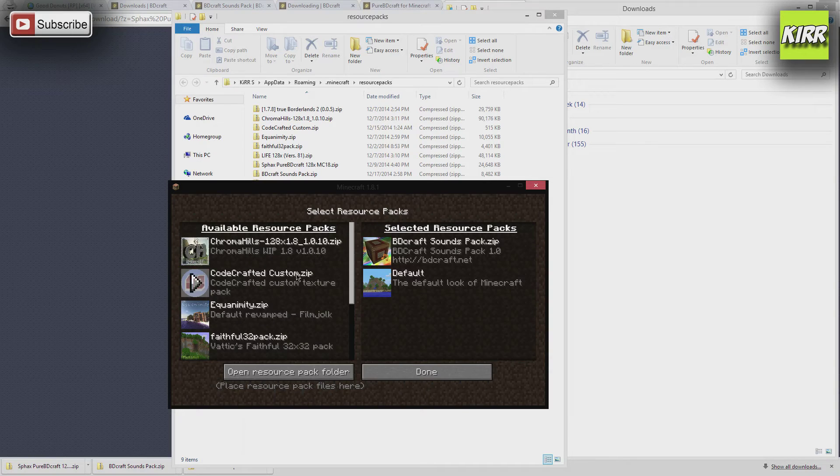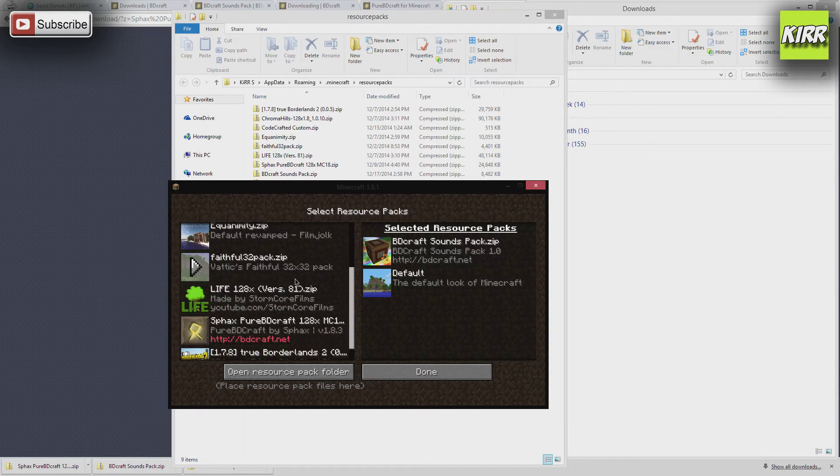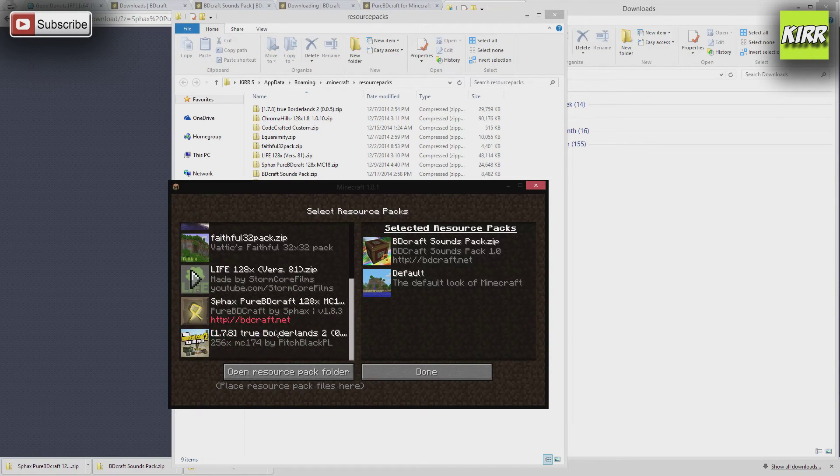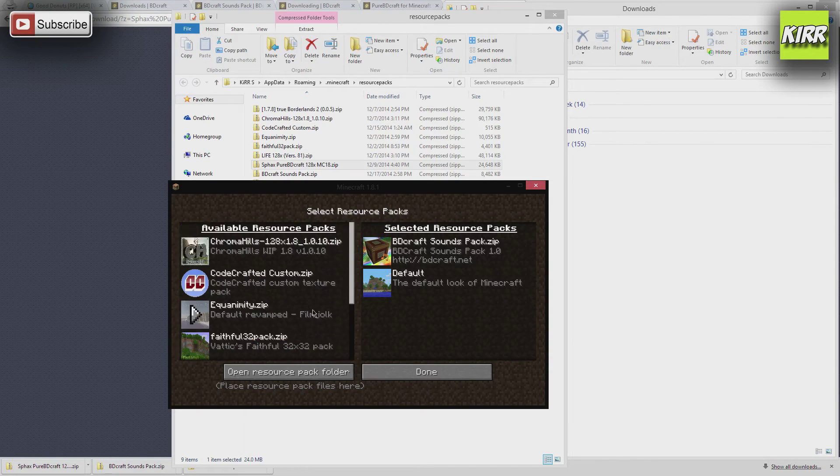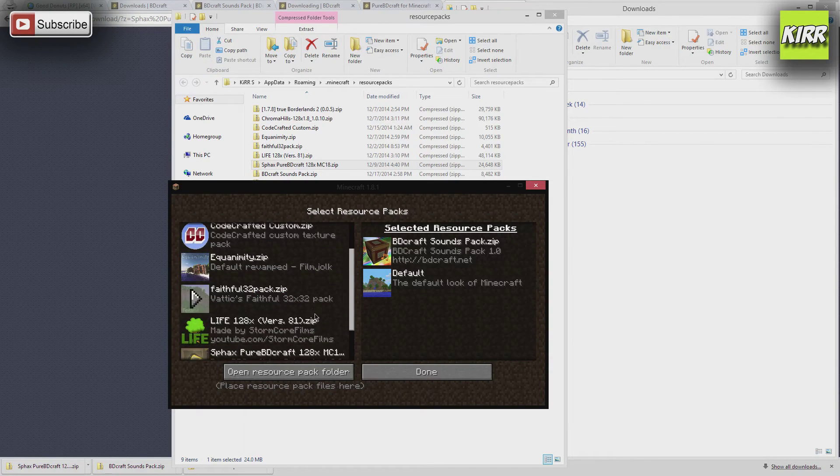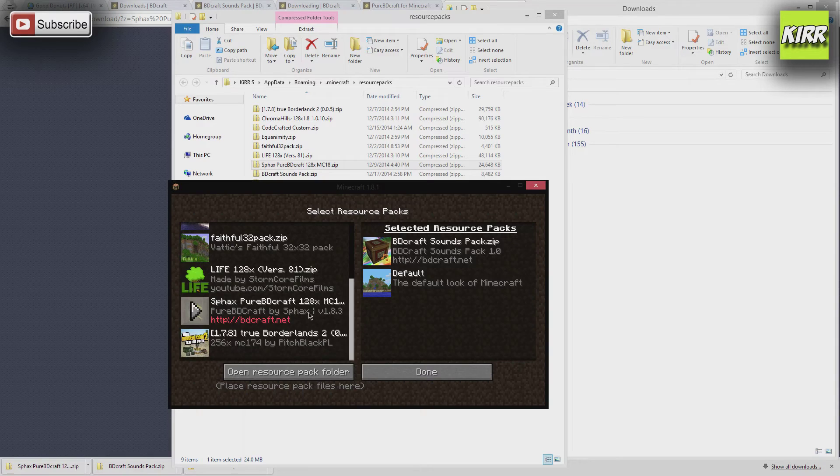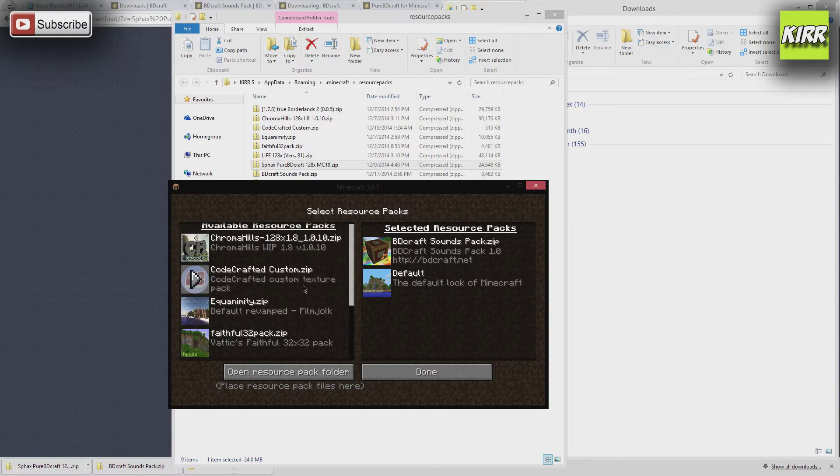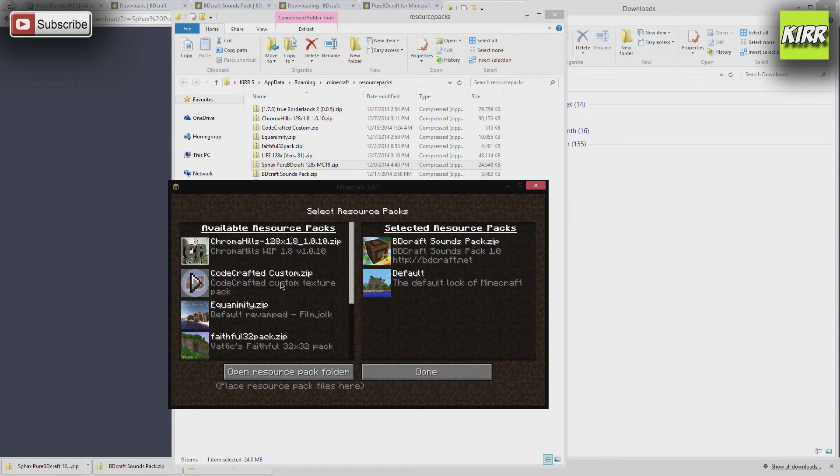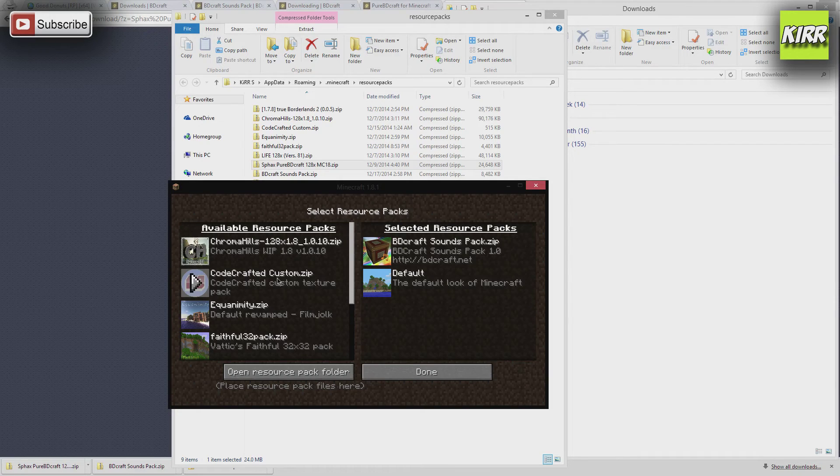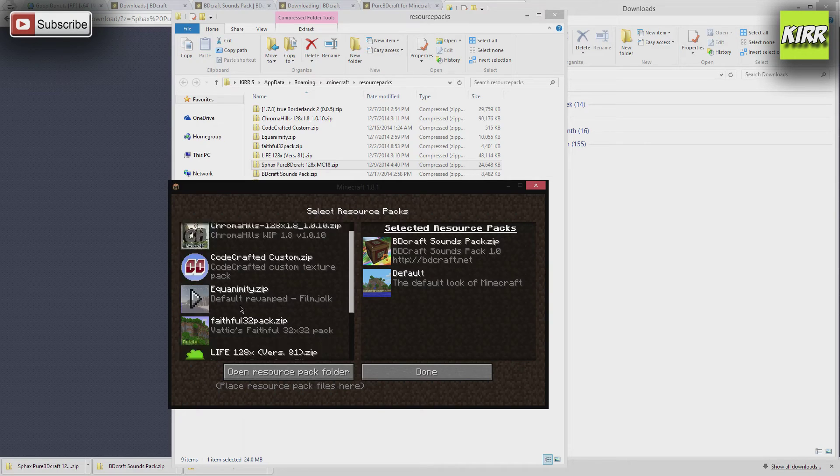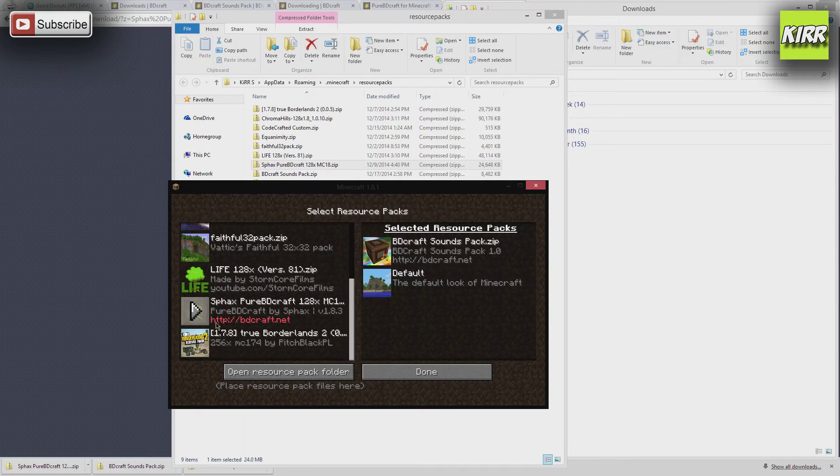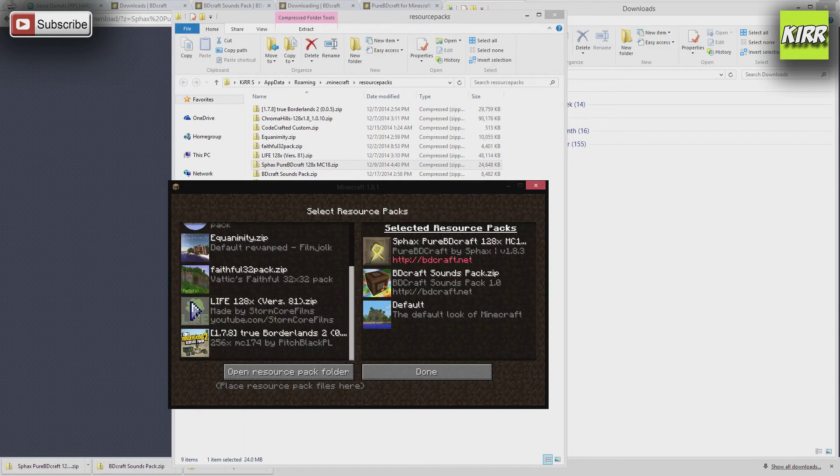Now you're going to see that the BDCraft sounds pack is there. We can move that over, and then the other one that I downloaded, now you can see that actually the one that I downloaded, Good Donut, doesn't show up here. So there's an obvious conflict, and I won't get into that, but it has to do with the way they've set up their texture pack or resource pack.